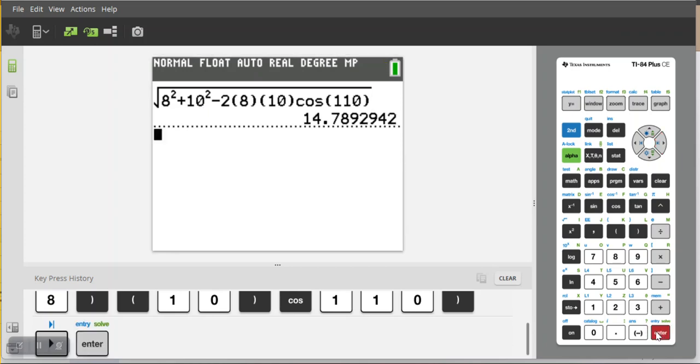Enter. That side C would be about 14.789 units long.